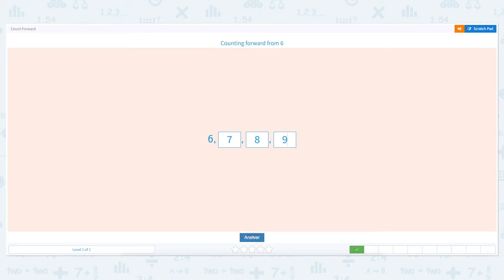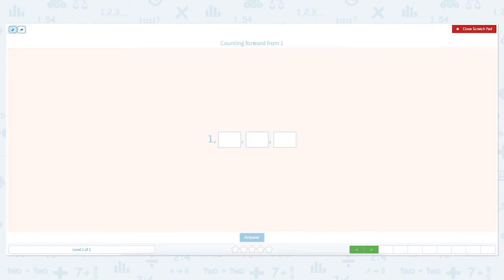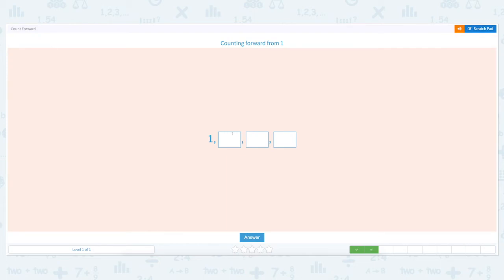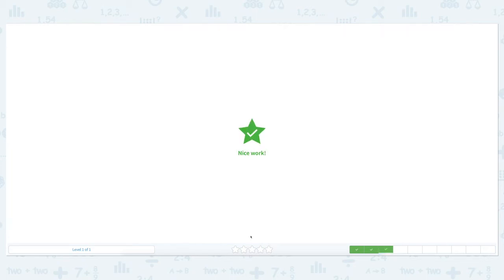Let's close the scratch pad and put the right number in each box: seven, eight, nine. Click answer. Nice work! Counting forward from one. Let's click the scratch pad and circle the important keywords: forward and one. Let's go up from one: one, two, three, four. Close scratch pad and put two, three, four. Click answer. Nice work!